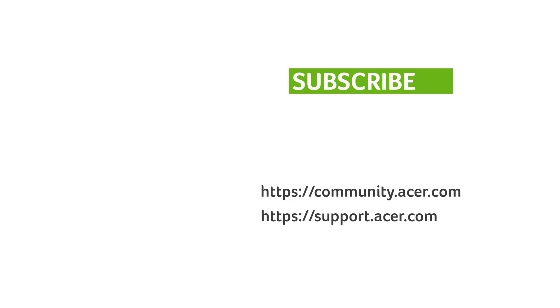If you have any questions, you can always visit the Acer community or our Acer support site. And don't forget to subscribe!